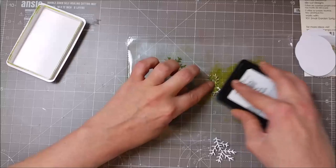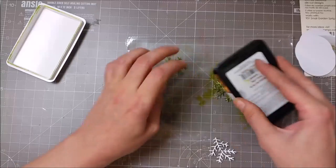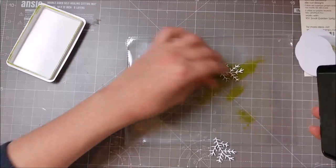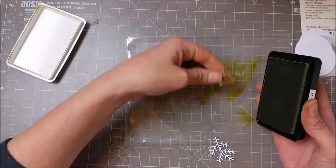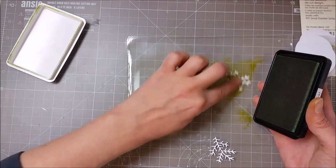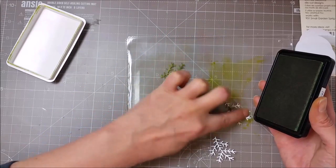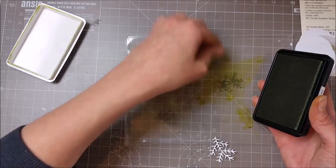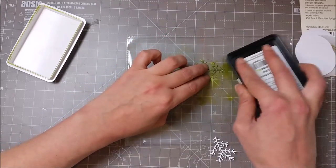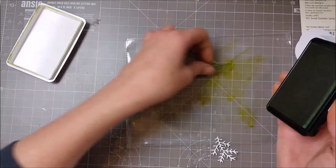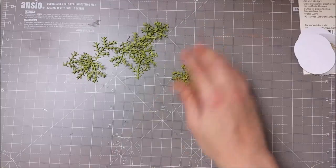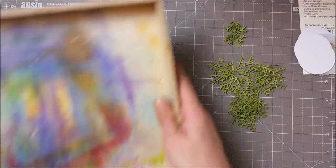I used the Willow dye ink from Simon to color in all my branches. You can use your color sprays or paints, or just die-cut them from some green cardstock. I just didn't have any in the shade that I wanted.